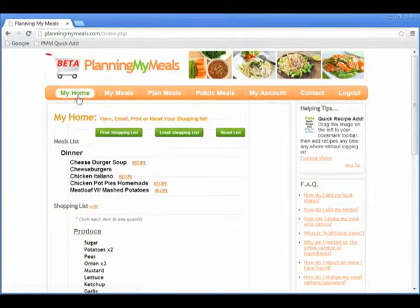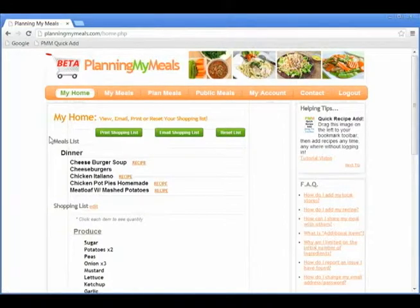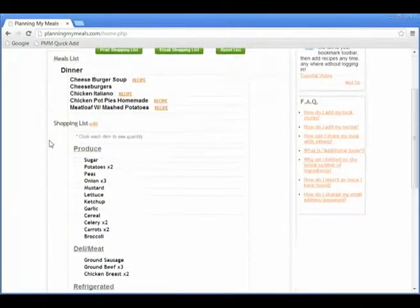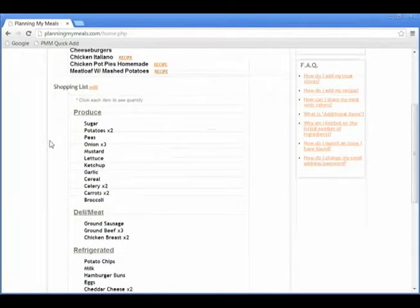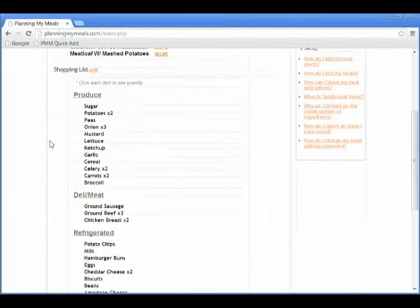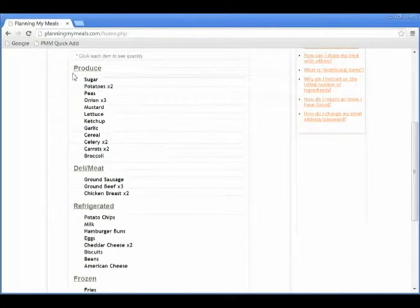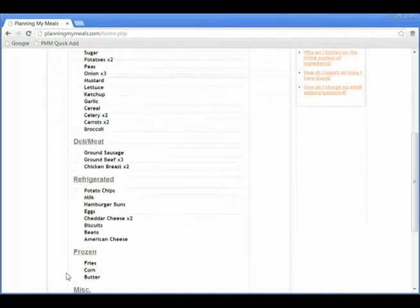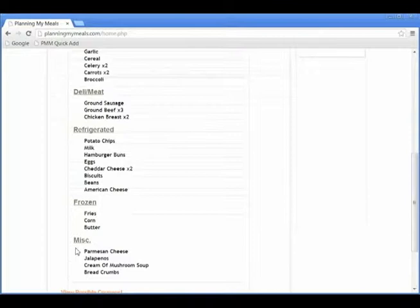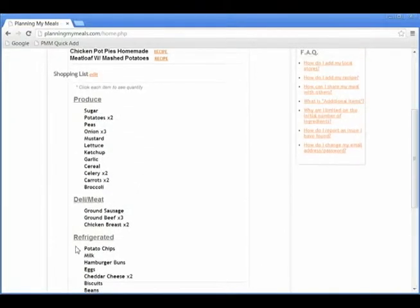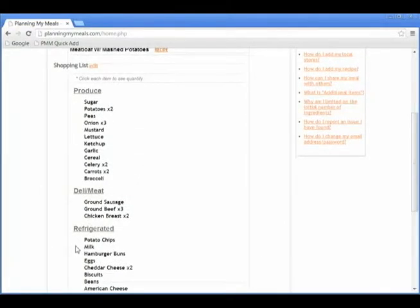Once you save your meal and shopping list, the My Home page will display the current meals and shopping list. In the shopping list, you will see the items are organized into categories based on the categories you selected when adding or editing your meals.